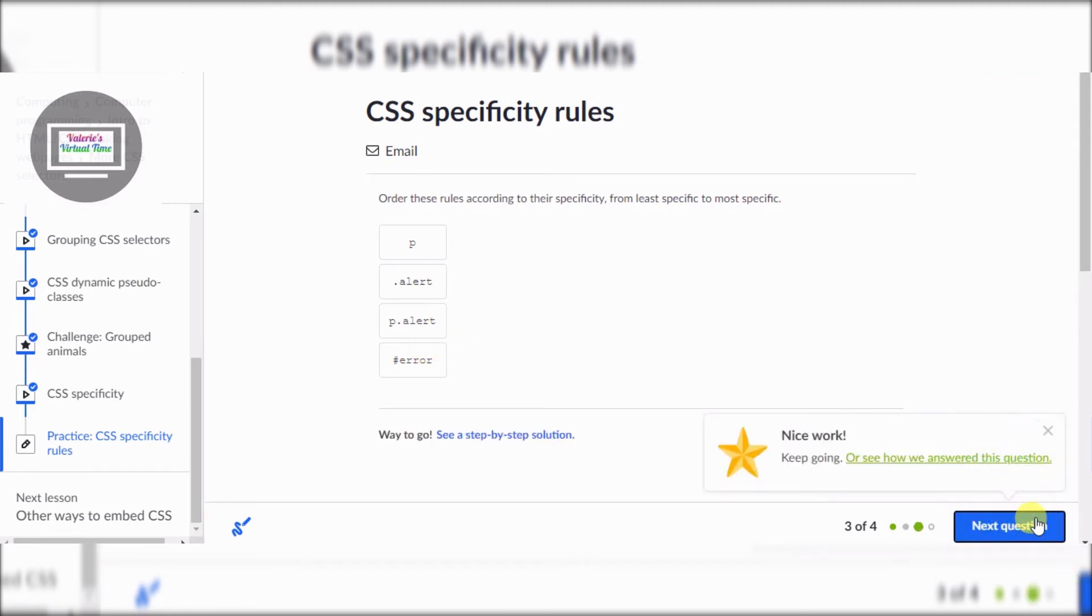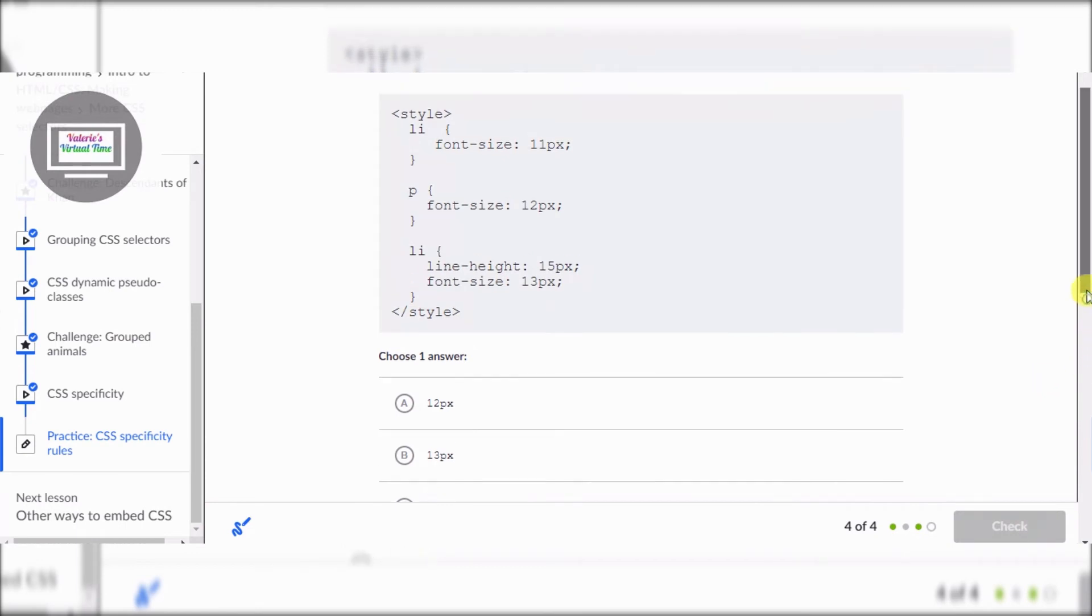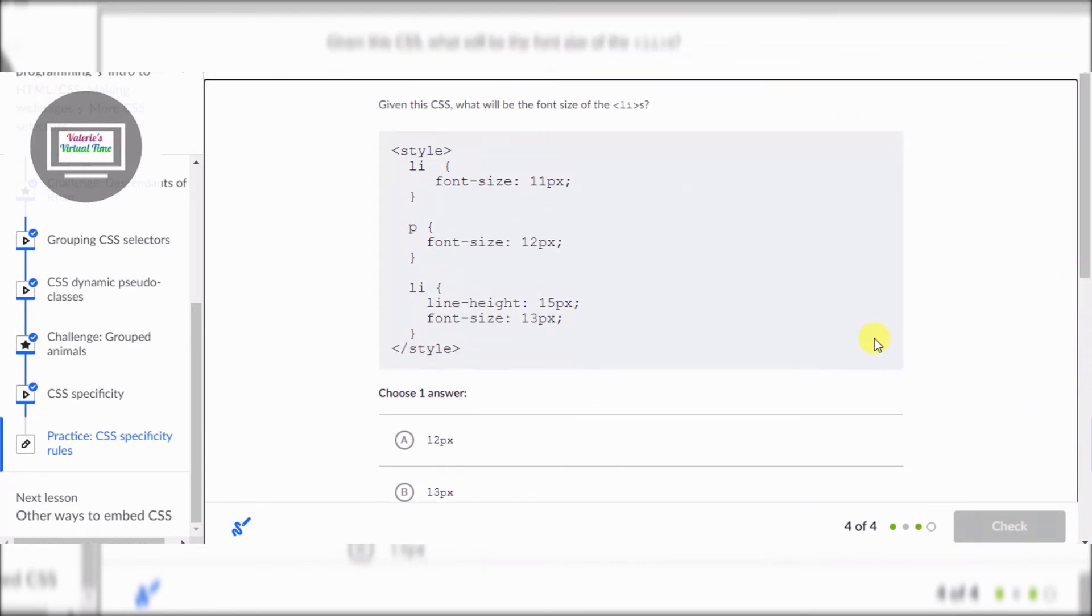It says given this CSS, what will be the font size of the LIs? All right, so we got a style, a LI font-size... okay.